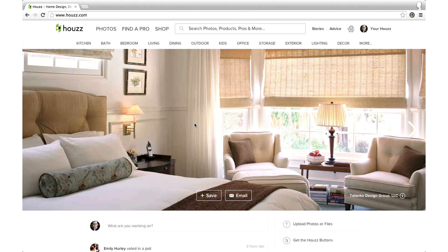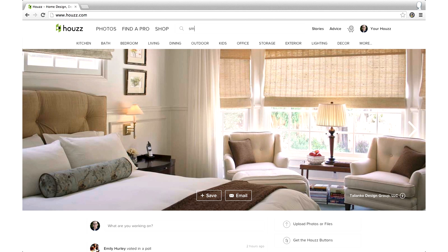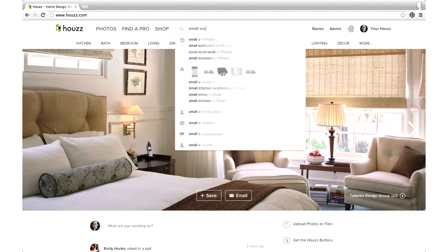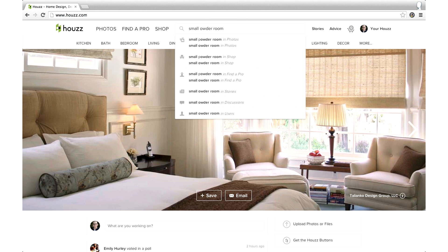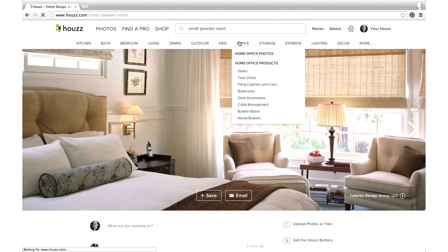Adding beautiful photos to your Houzz profile is just a start. You also want to make sure they're seen by prospective clients as well as the team here at Houzz. Let me show you how to make your photos more searchable using keywords. Keywords are essentially clues that help your photos come up when Houzz users are searching for photos using specific terms. Think of it as helping the Houzz search engine find your photos.